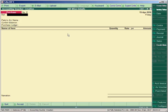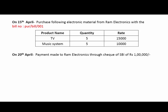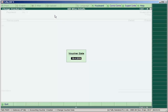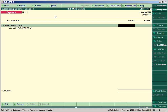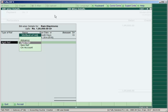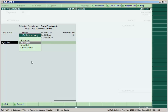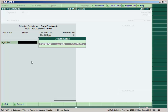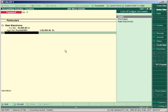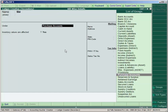Then press Escape, go to accounting vouchers and make a payment. On 20th April, payment was made to Ram Electronics through SBI cheque of Rs. 1,00,000. Press F2 to change the date to 20th April. Enter Ram Electronics and amount 1,00,000. When you enter the amount and press Enter, the Billwise Details window will appear. Select Against Reference for making payment to Ram Electronics against bill number PUR/Bill/001 purchased on 15th April.